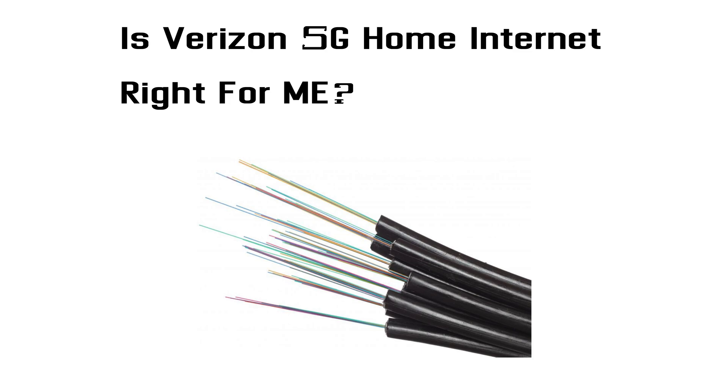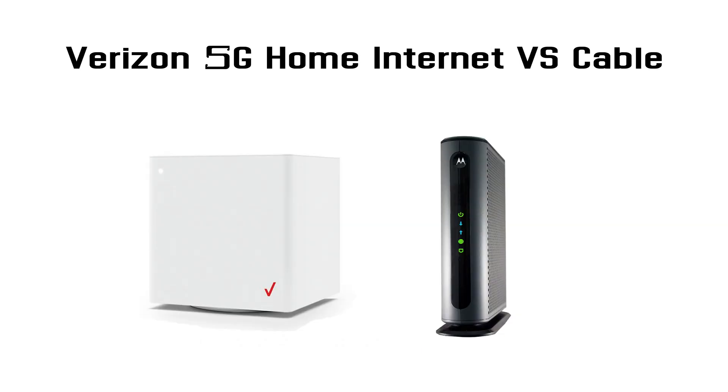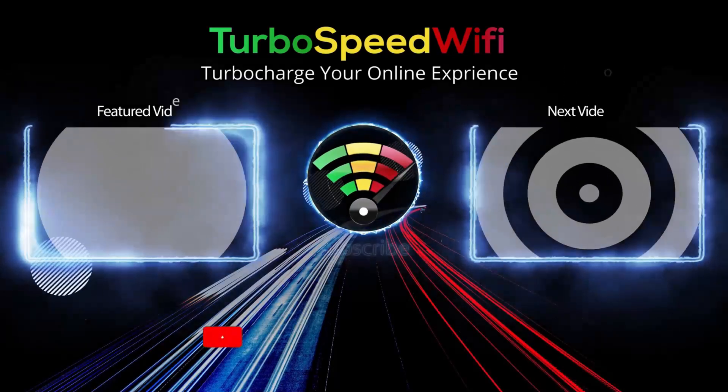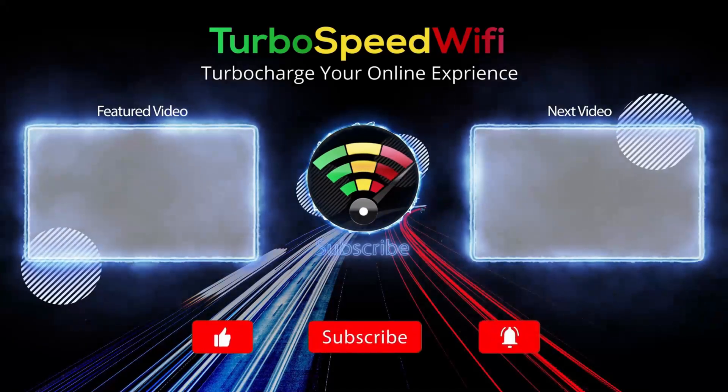If you currently have cable or fiber internet, Verizon 5G home internet is probably not best for you.